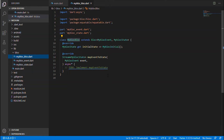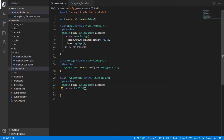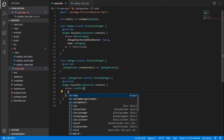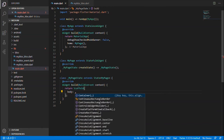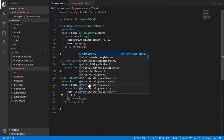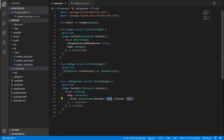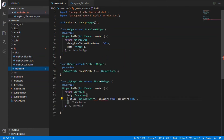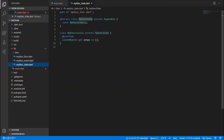This is what Flutter BLoC is. Let's get into the coding part. As usual, the scaffold has a body, and the body takes a container. The container has a child, and the child is the BlocConsumer itself. The BlocConsumer takes the bloc and the state.